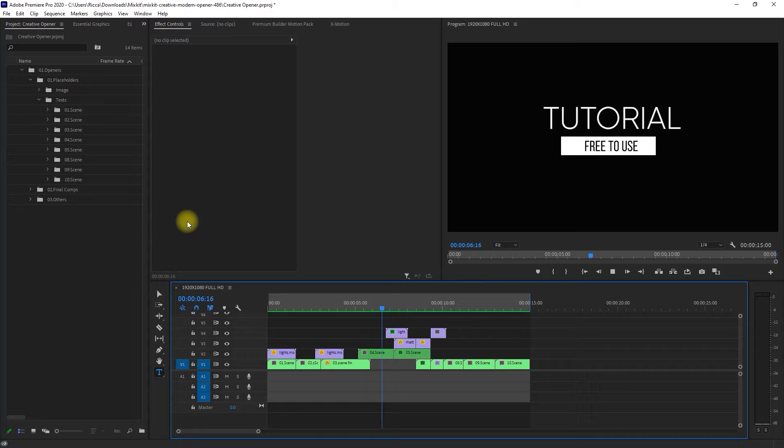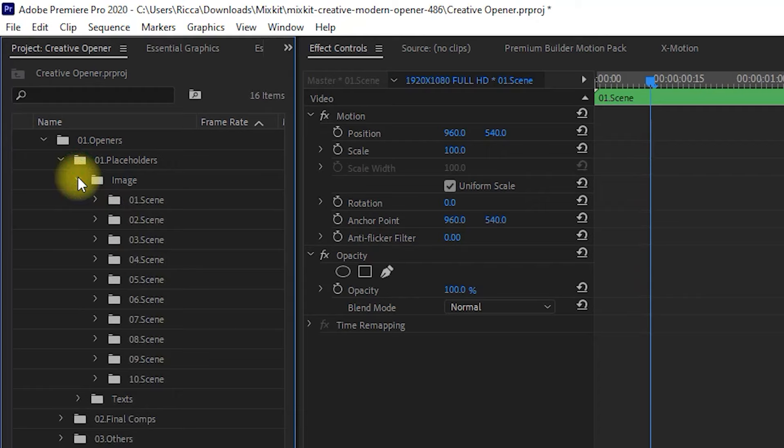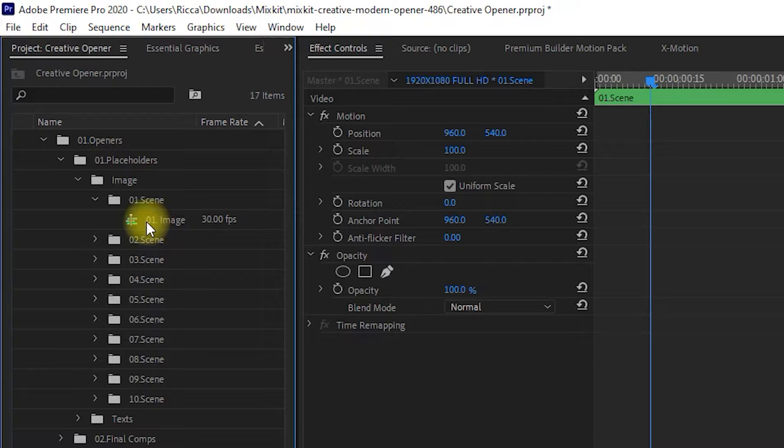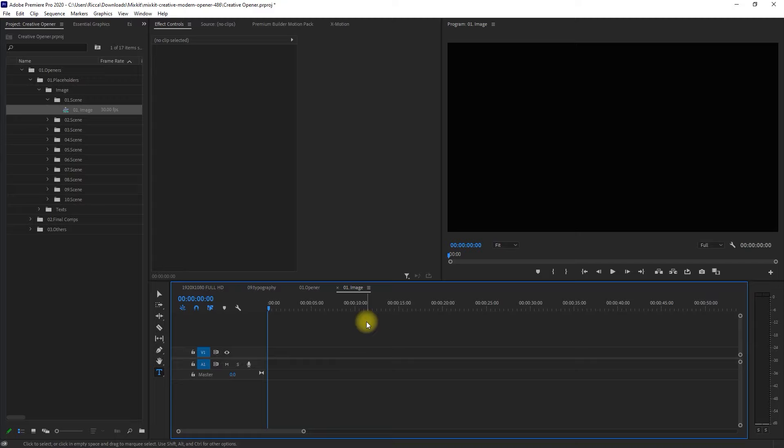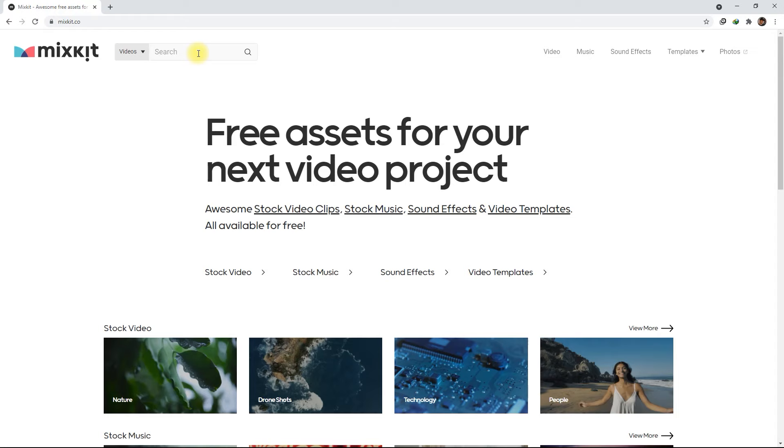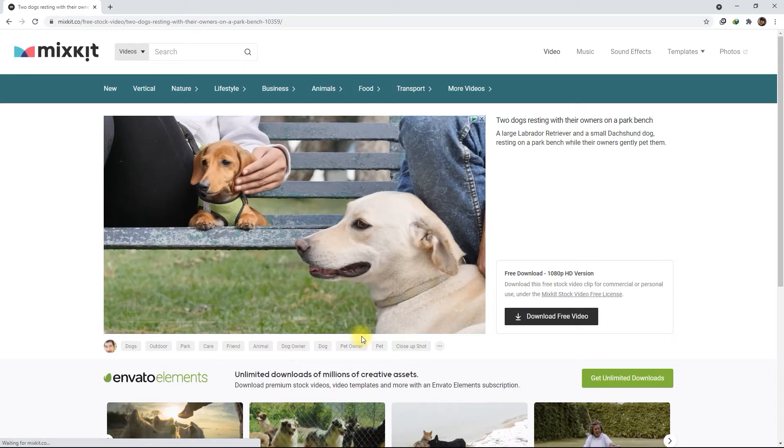So let's expand the Image folder and go through each scene. And again, we double-click the sequence. Now we can add any photo or video to the timeline. But before we continue, let's go back to the Mixkit website and download a few stock footage. Let's search for dogs and download a couple of clips that we will use for the template.